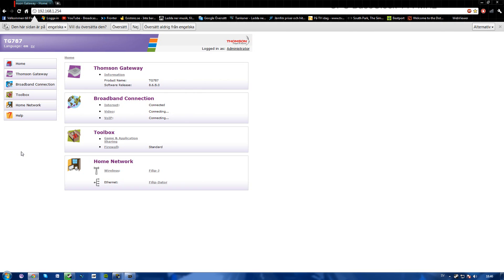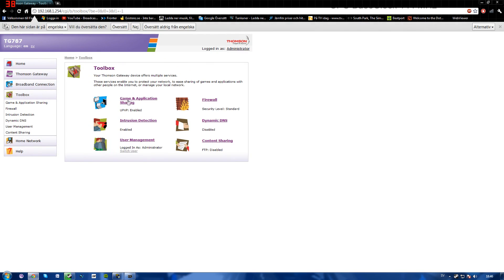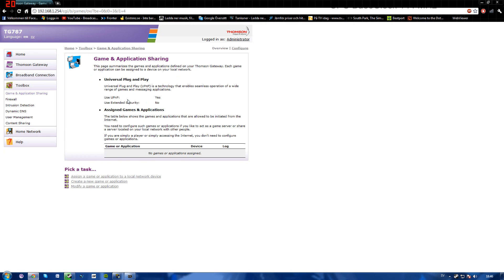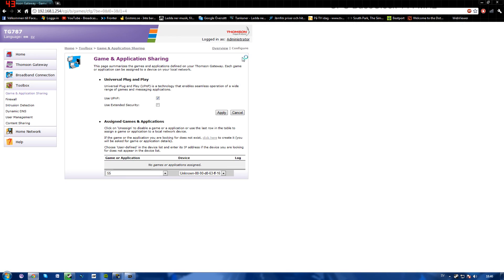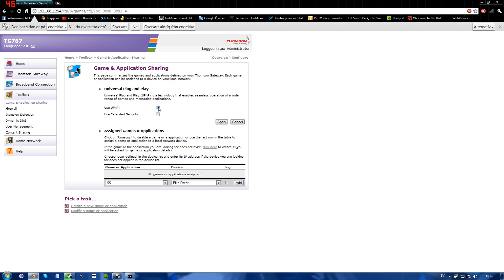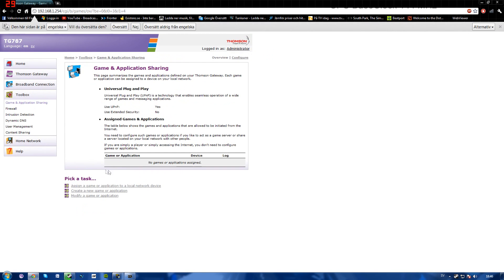If you have a Thomson like me, just go to your toolbox, game and application sharing, and then make sure that use UPnP is on yes or enabled. As you see here, make sure it's checked. Apply, and as you can see here, I have no ports or anything, so you shouldn't be forced to do that.